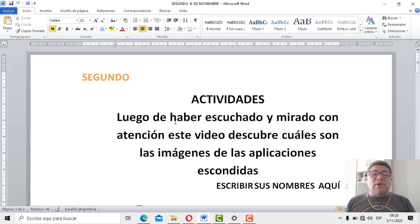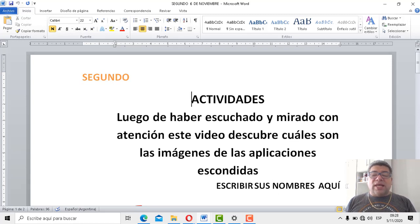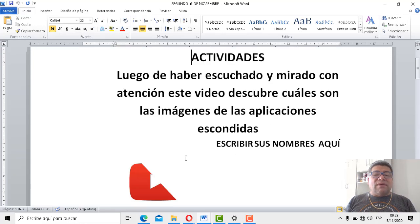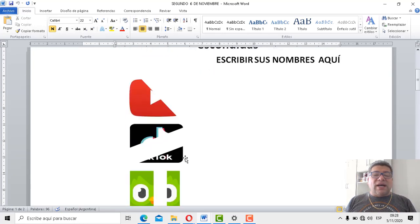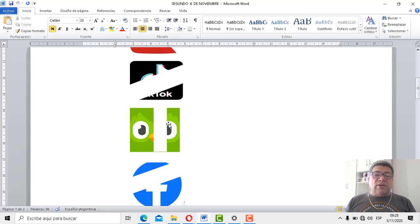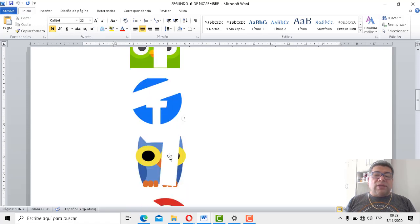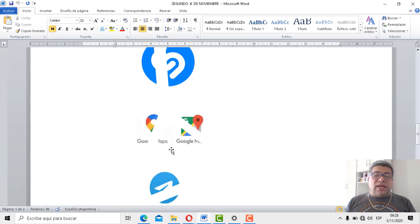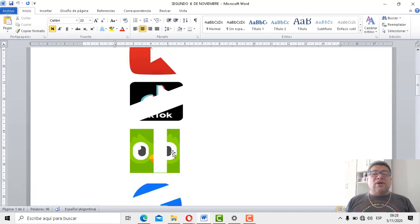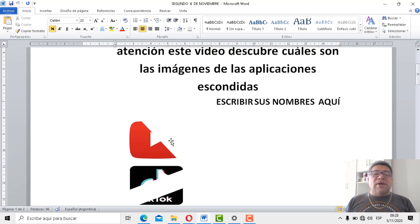Las actividades: luego de haber escuchado y mirado con atención este video, descubre cuáles son las imágenes escondidas. Hay imágenes escondidas. Vamos a ver, mirá. Tenemos una, vamos a contarlas primero: una, dos, tres, cuatro, cinco, seis, siete, ocho, nueve. Tengo nueve, nueve aplicaciones escondidas.